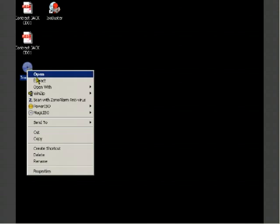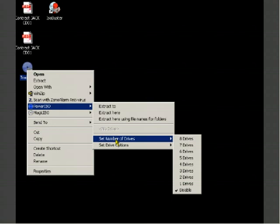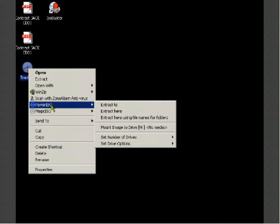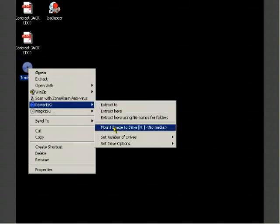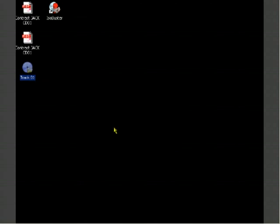If I right click on this CD right here since I have Power ISO installed on my computer, I can go over and right click on it and choose set number of drives here and just choose one. Right click on it again, choose Power ISO and use and choose the mount image to drive H and watch what happens.